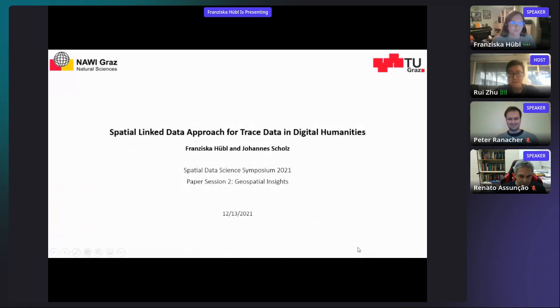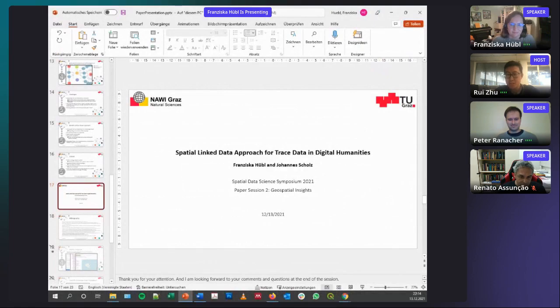Thanks a lot, Francisca. Please put your questions in the chat or in the Q&A tab. Our next presenter is Peter Reinicher from the University of Zurich. He is going to present his work about hidden spatial clusters and how to find them. Peter, the stage is yours.